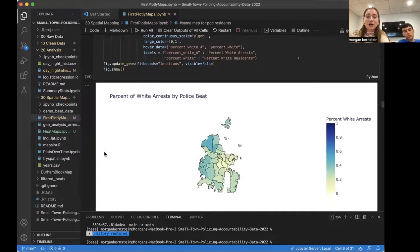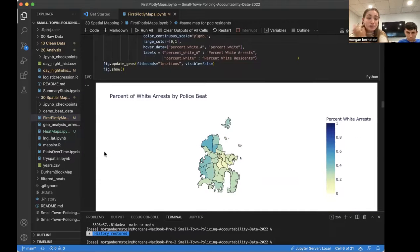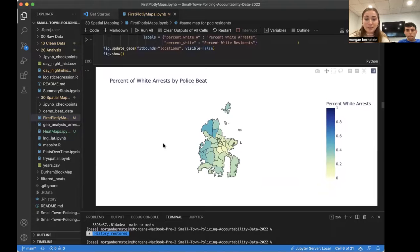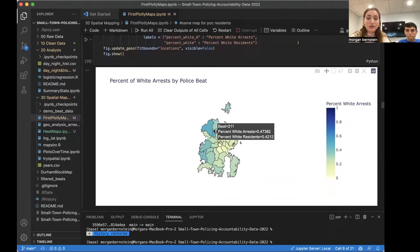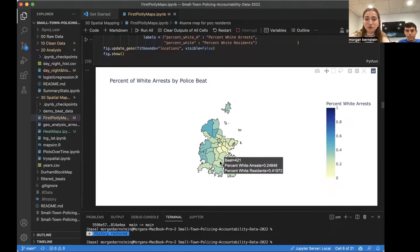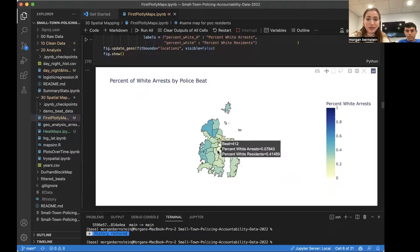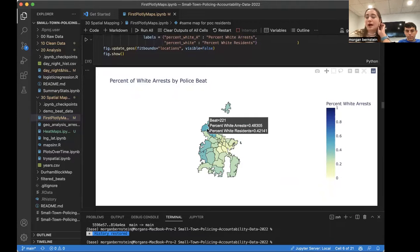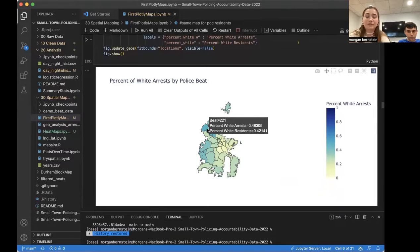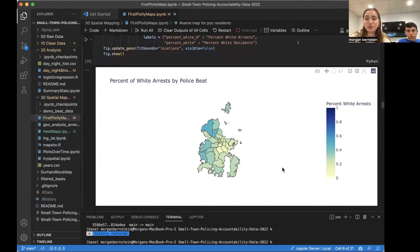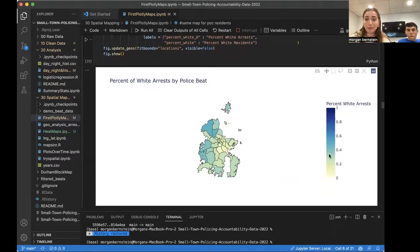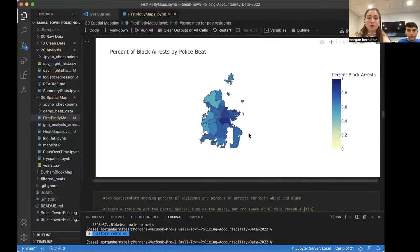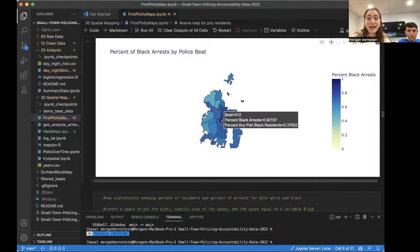However, we also made maps to show the percentage of arrests per race. And this is where we see discrepancies. So this is the percentage of white arrests by police beat. And as we can see, this ranges from like 0.07, so 7% to a little bit higher, like 48%. But these are not homogenous. And it's also important to note that the majority of them are below the population percentage for those that are white.